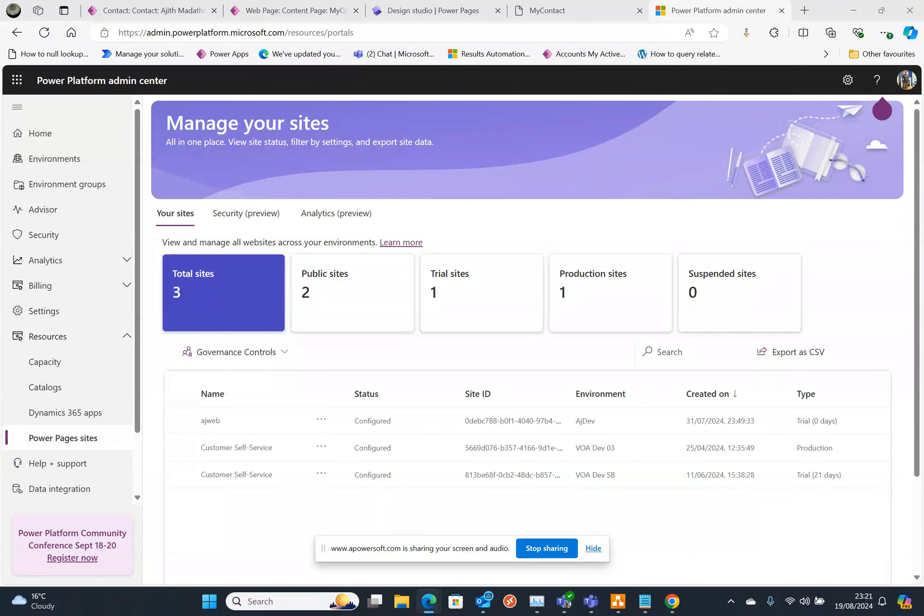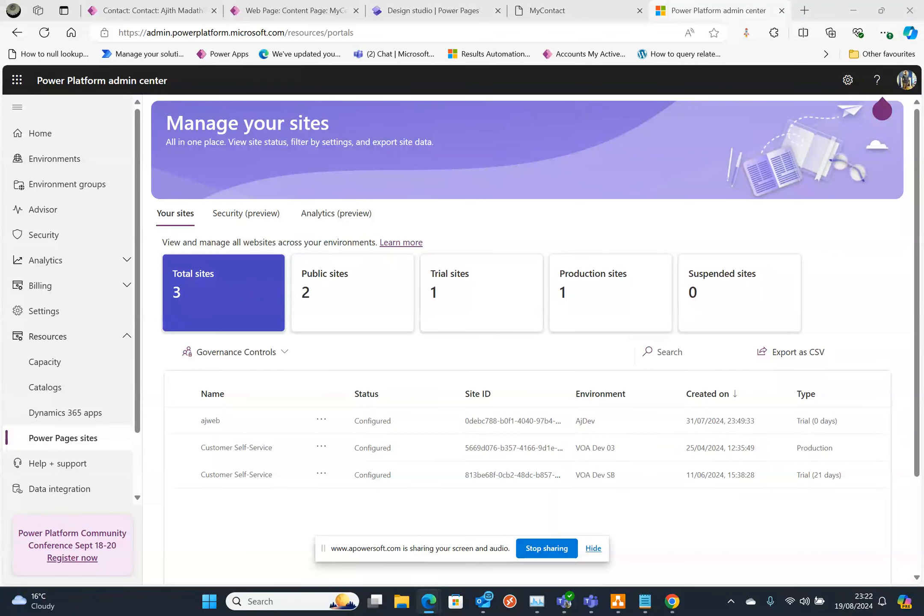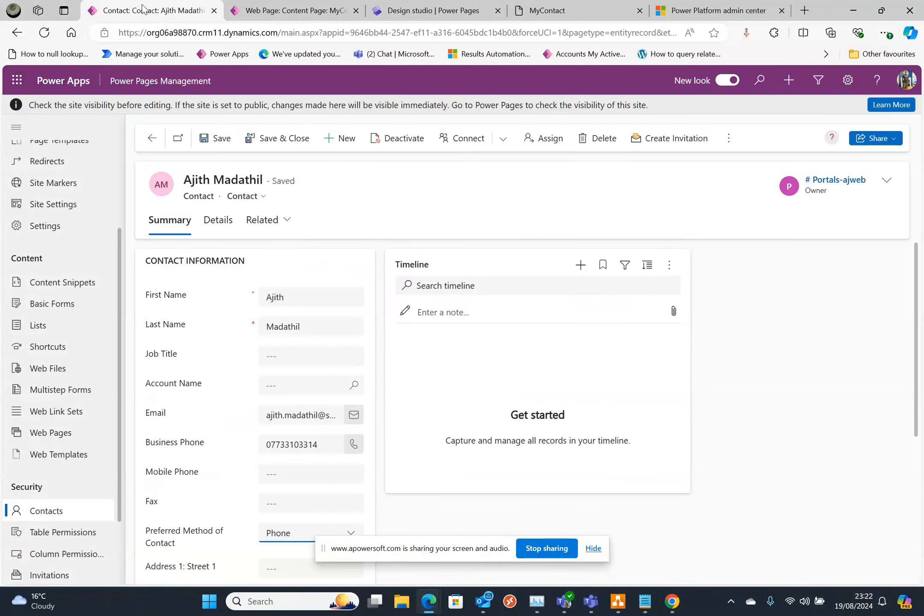So here is my contact record and this is the login I am going to use. In this record I already have access to my Power Pages.